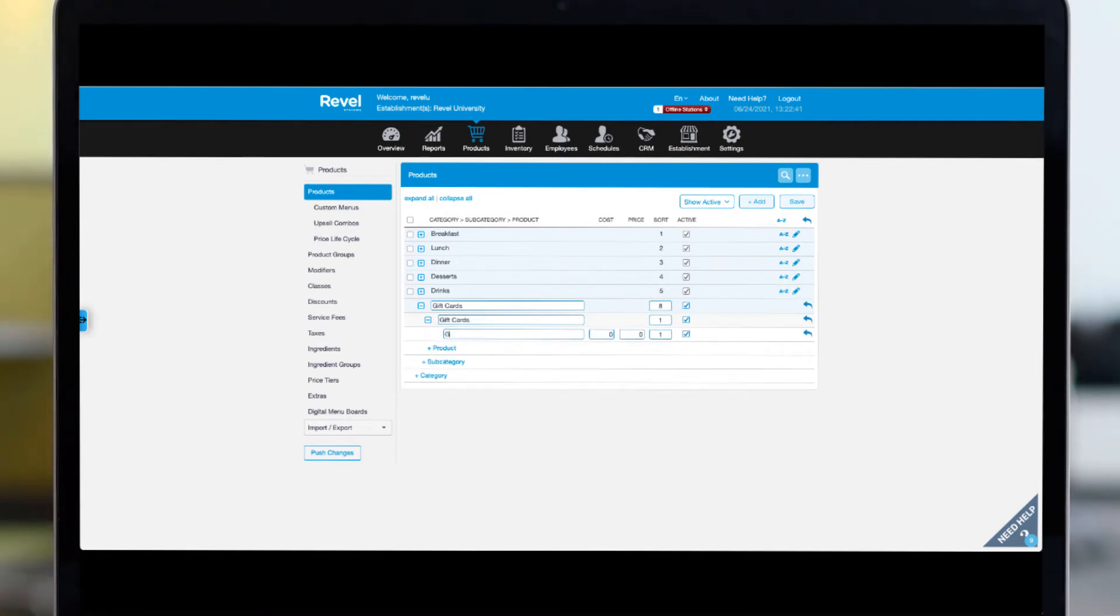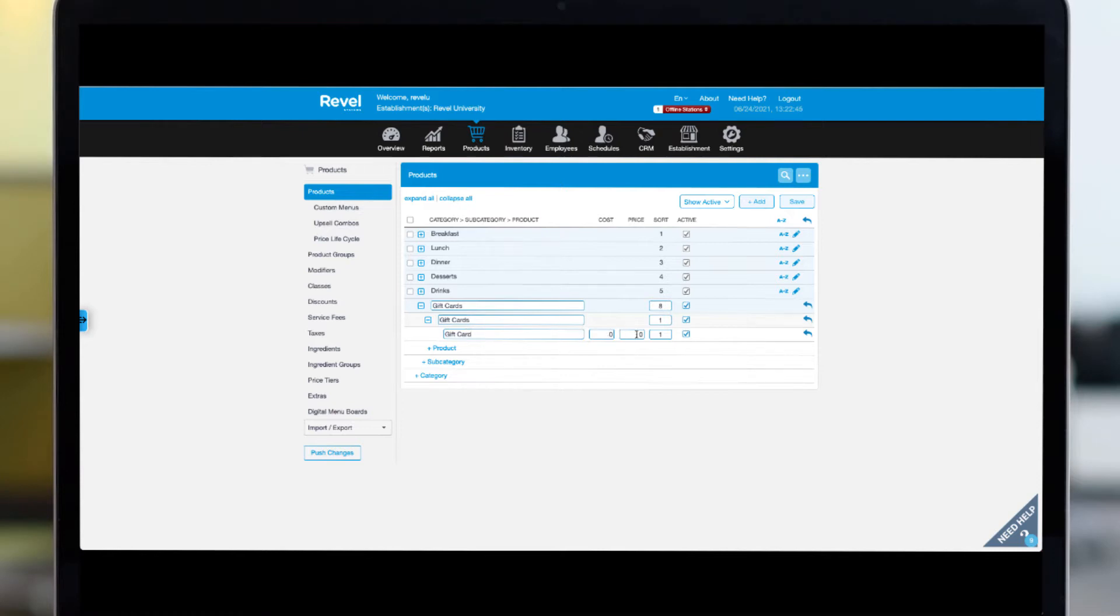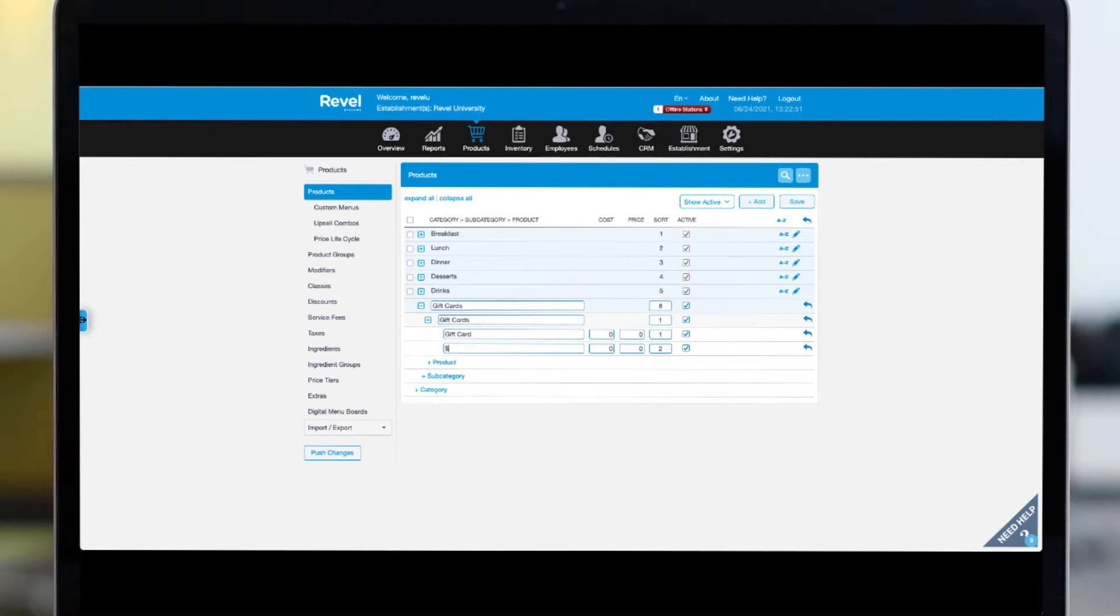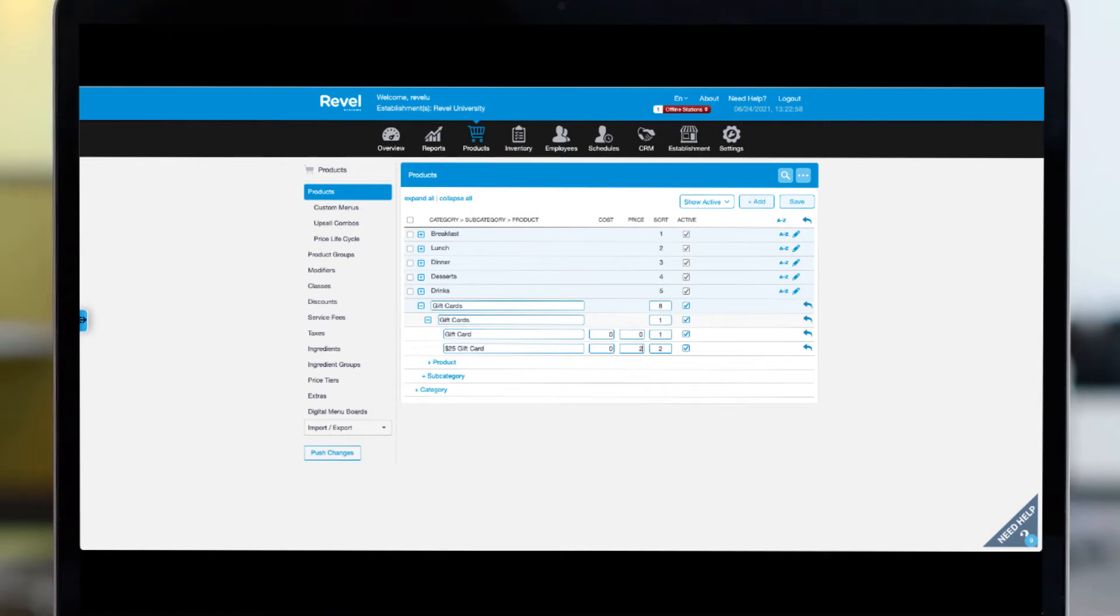Start by giving your new gift card product a name. Next, you can assign a price or enter zero. If you leave it as zero, the point of sale will prompt you to enter the gift card value each time, or you can create gift cards here for your most used increments like $25, $50, and so on. I'm going to create this gift card with a zero value so you can see how it works to input the price.